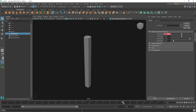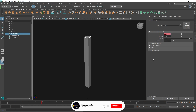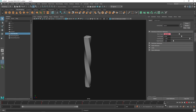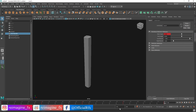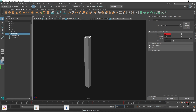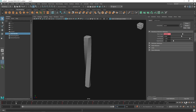We can do a similar thing: go to frame 90, set a value of maybe negative 200, right-click Set Key, then go to 120 and make it zero, Set Key. Just so we have a little extra range of frames, we'll use 116 frames to work with. Perfect.